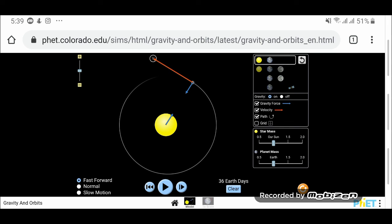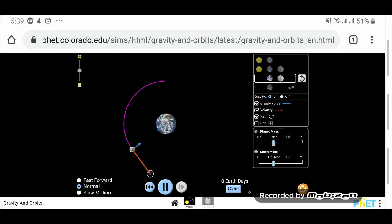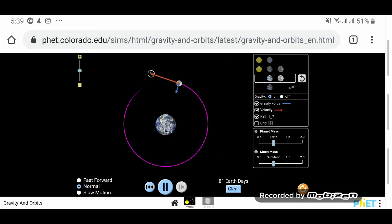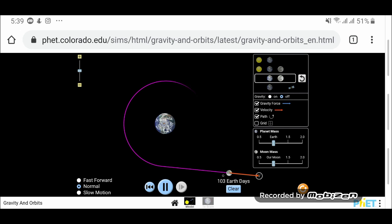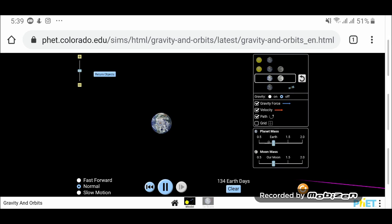Let me show another example — the Moon revolving around the Earth. There it goes: the Moon is revolving around the Earth like this. This is how circular motion works. And if gravity diminishes, this Moon is going to move in a straight line. I hope you enjoyed the video and the simulation, and it gave you a good understanding of the concepts.